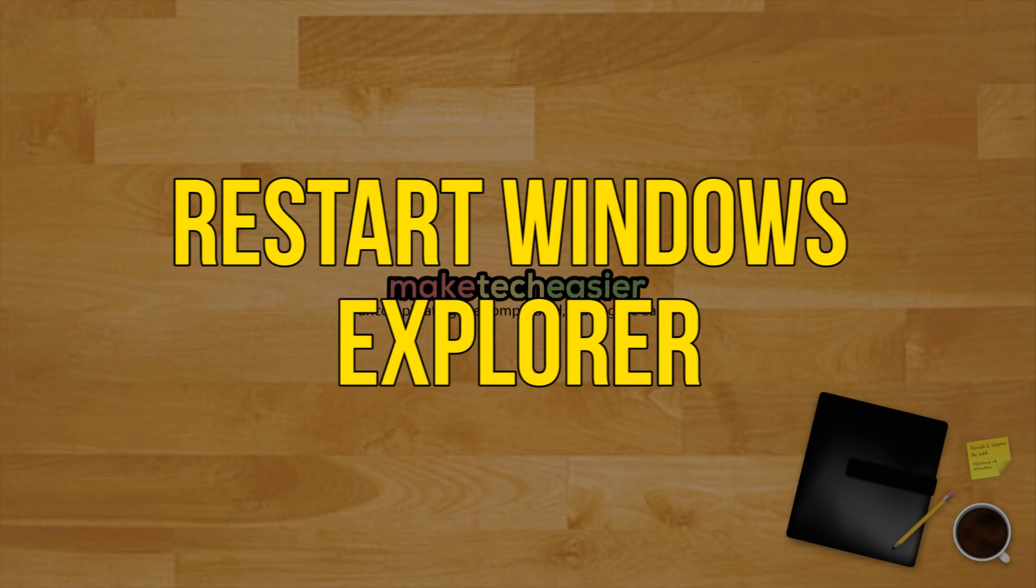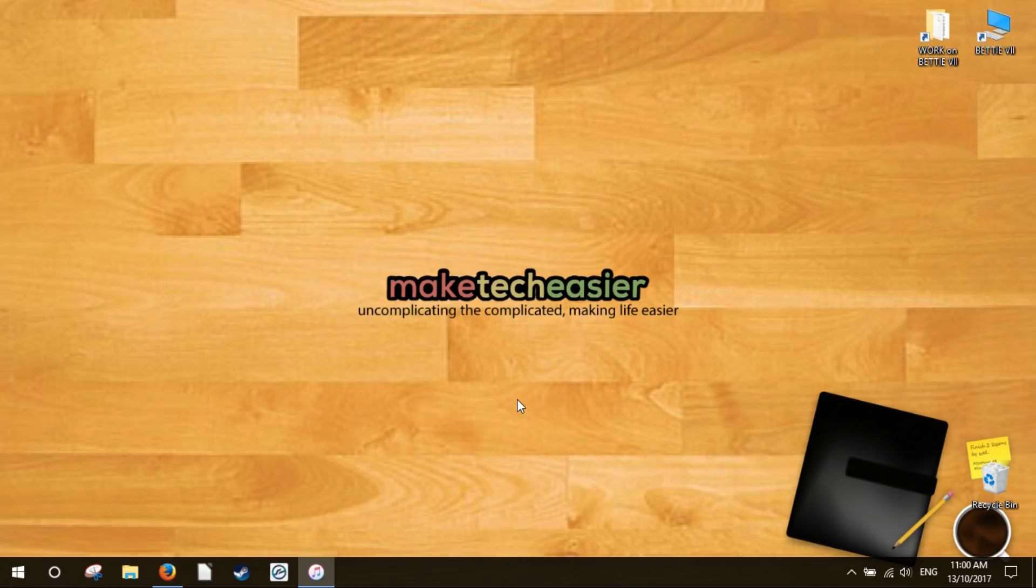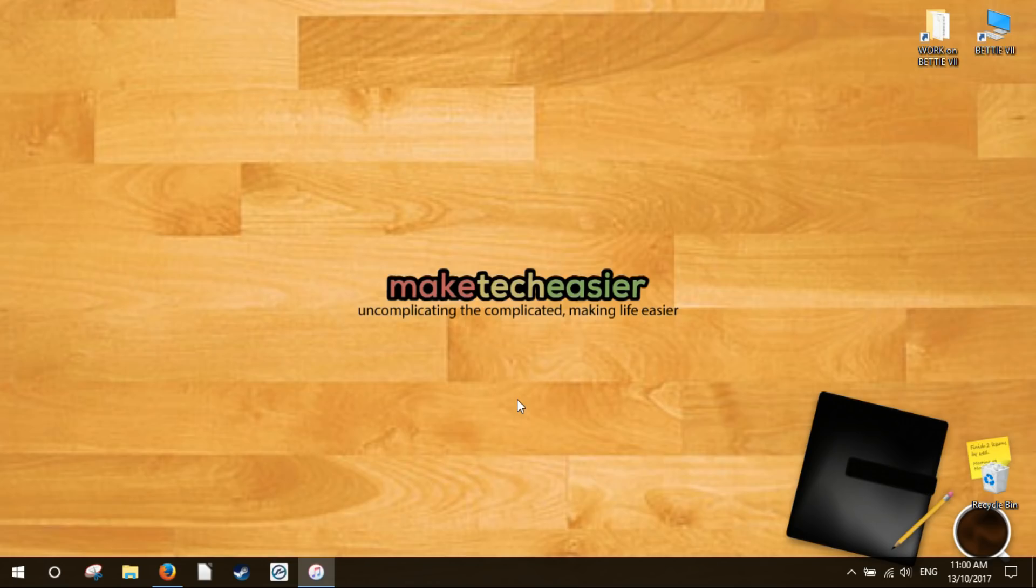Restart Windows Explorer. It goes without saying the first thing you should try is rebooting your PC, but if that fails then the slightly more niche solution is to restart the Windows Explorer process. This is responsible for managing files on your PC as well as the smooth functioning of the start menu.